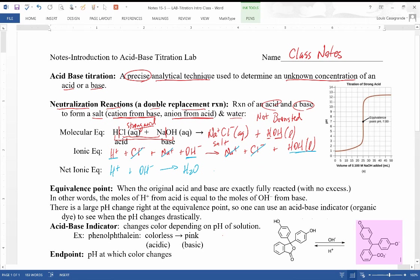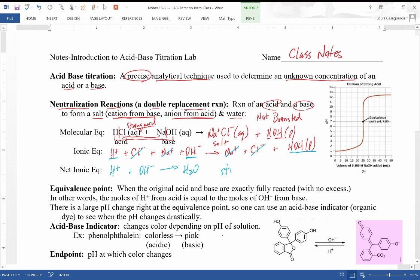When titrating a strong acid with a strong base, the driving force is the combination of H⁺ and OH⁻ to make water. This is the reverse of the Kw reaction. It has such a large equilibrium constant in the forward direction that it essentially goes to completion — 100%, no equilibrium to worry about.